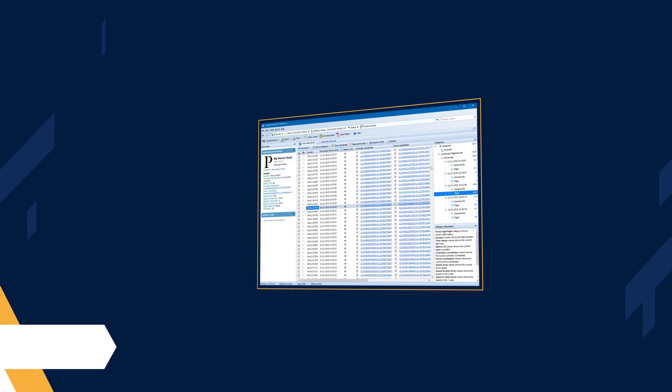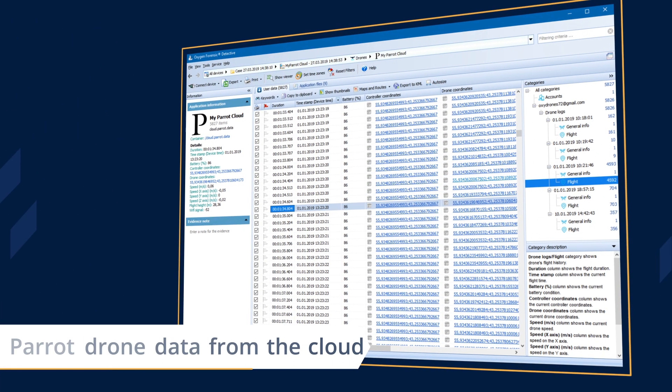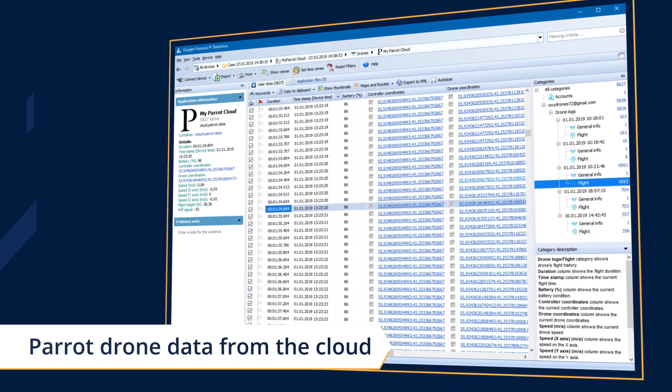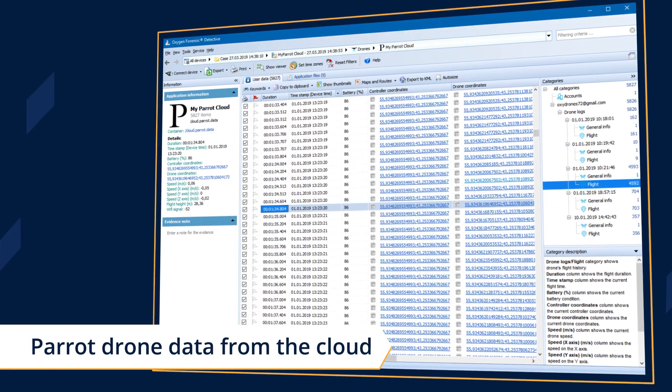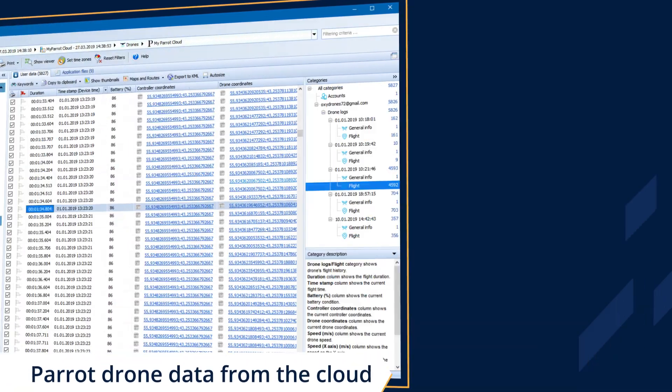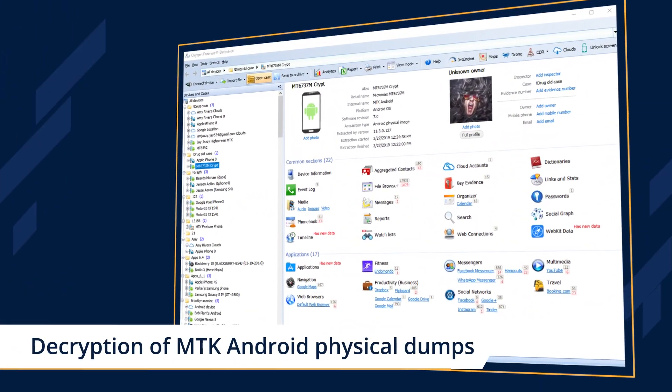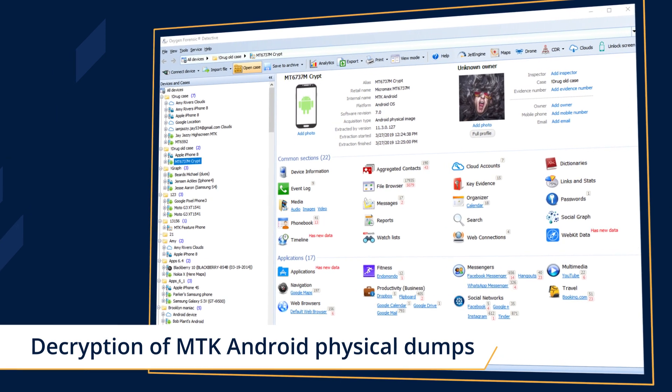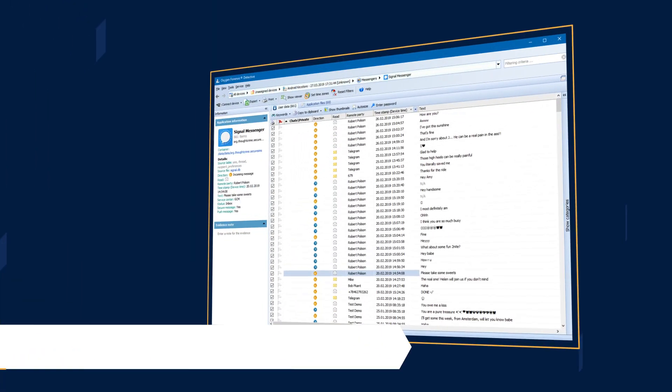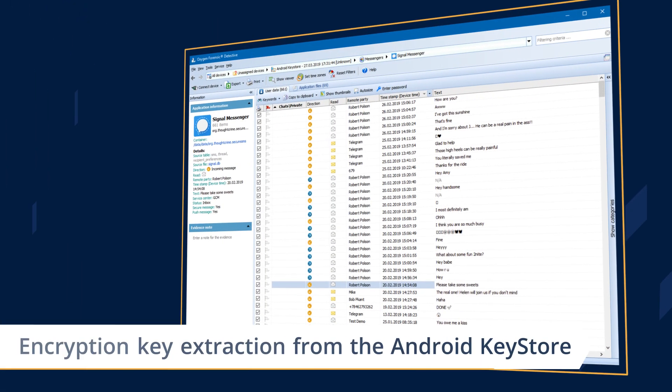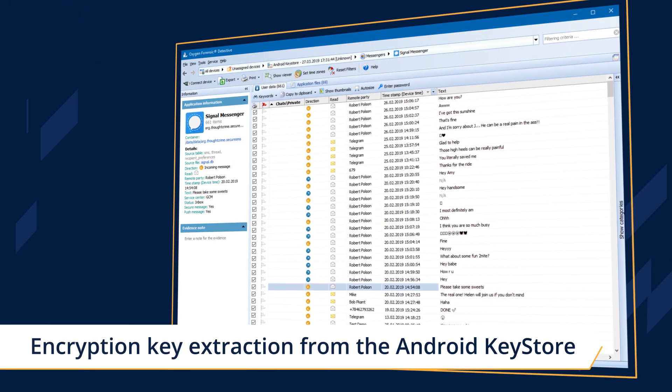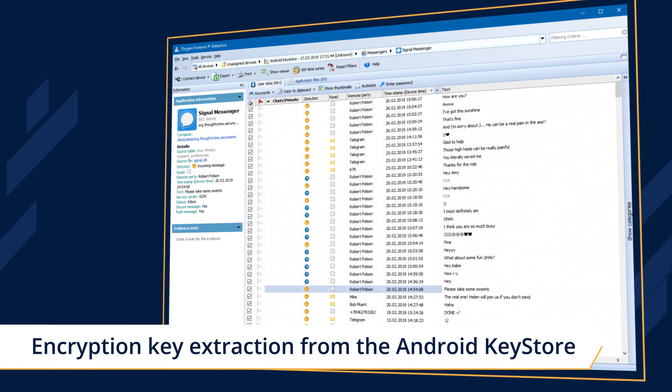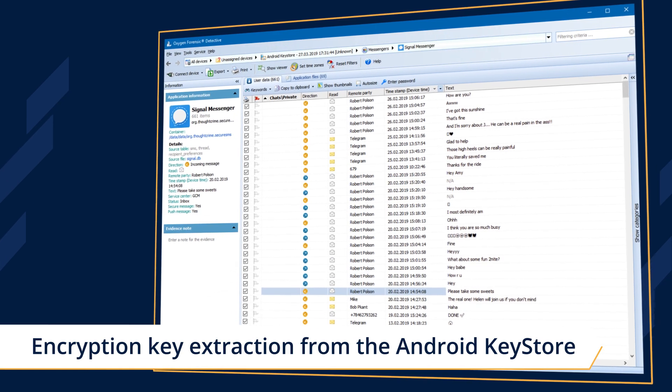Acquire detailed flight history of Parrot drones from the cloud, decrypt physical dumps of MediaTek Android devices, and extract encryption keys from the Android Key Store to decrypt secure apps.